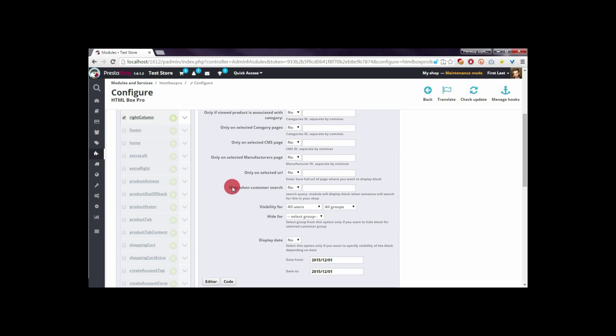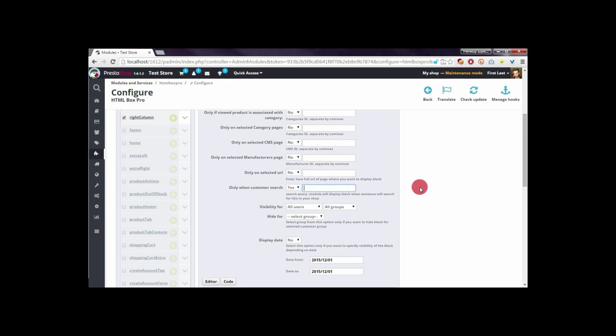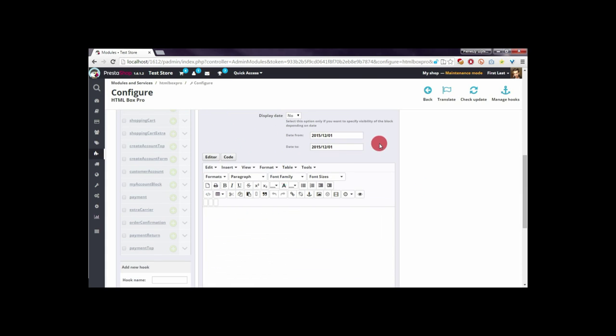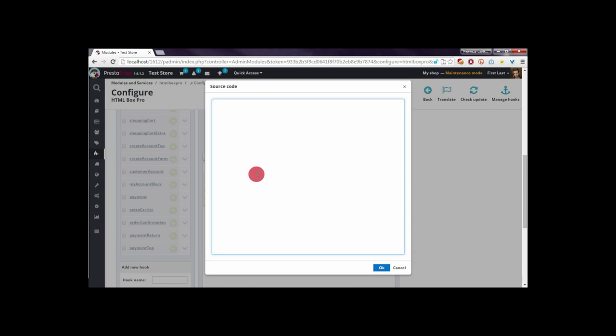As you can see, there's an option 'Only when customer search'. Here you have to enter the string, for example 'blues' as I mentioned. Now I will define the contents. It will be a simple block with custom CSS styles.